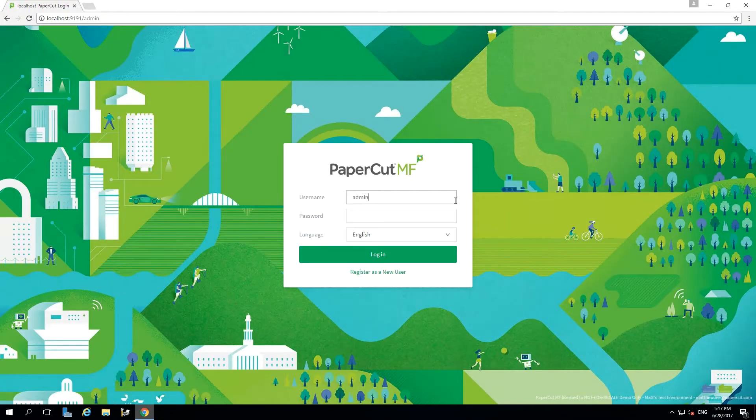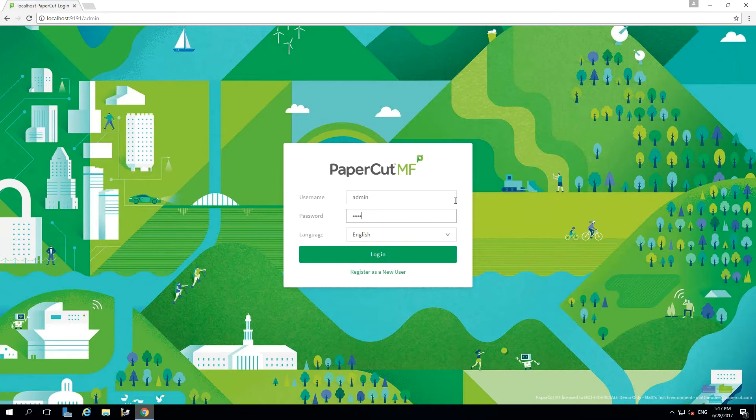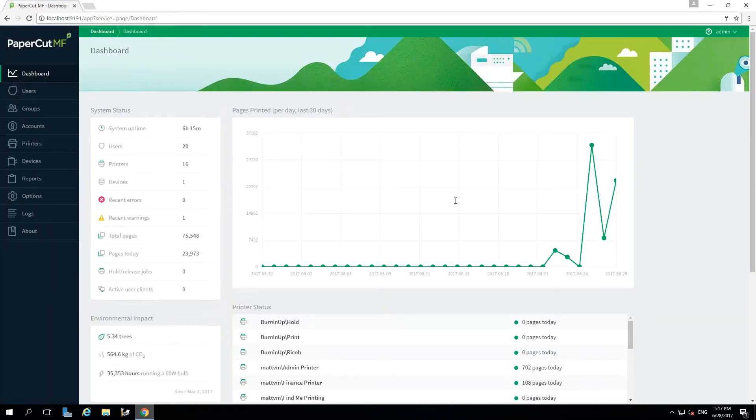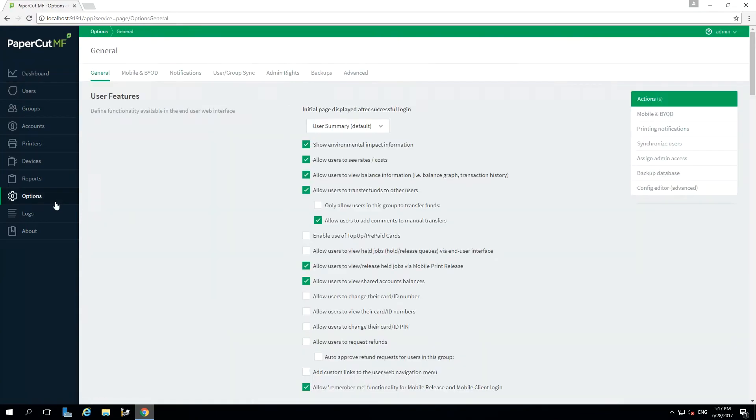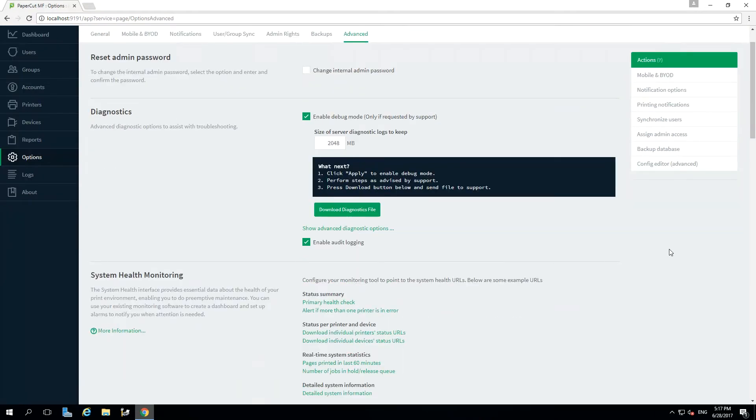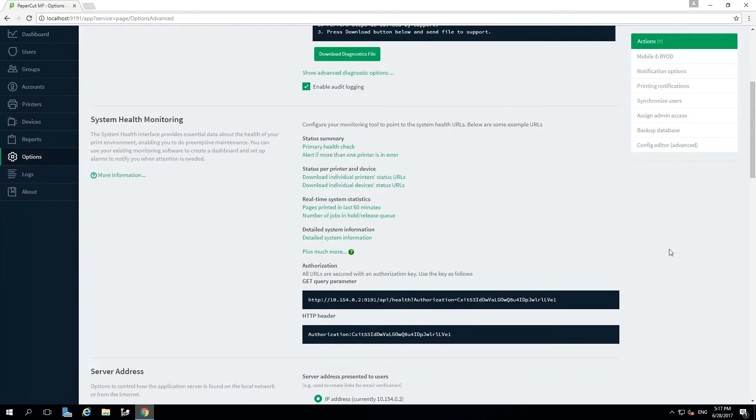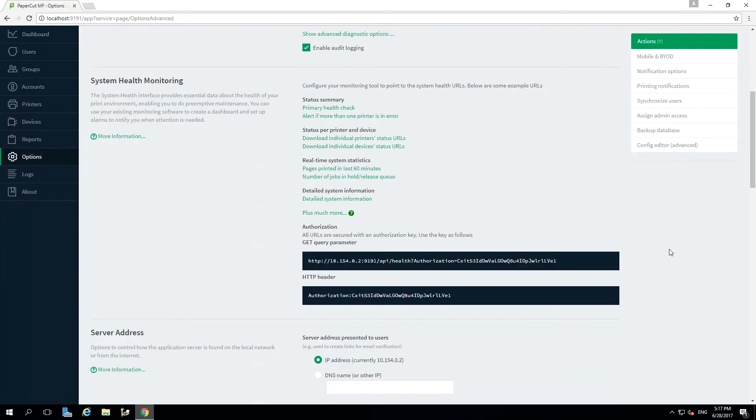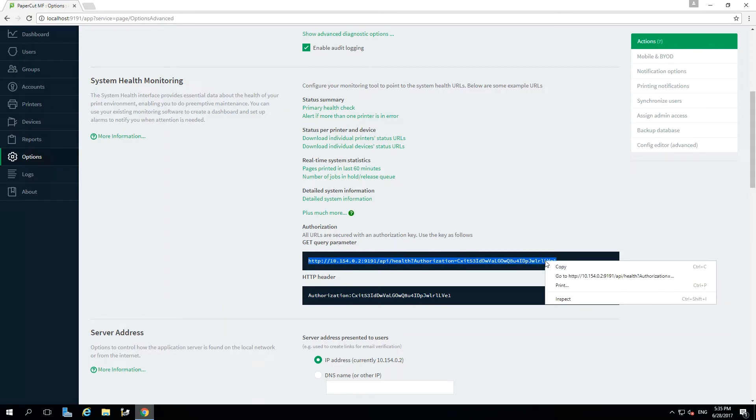I'll start by logging into the admin interface, then selecting options, followed by advanced, then scrolling down to the System Health Monitoring section. I'm going to copy the sample URL included in PaperCut and copy this across to a new tab.